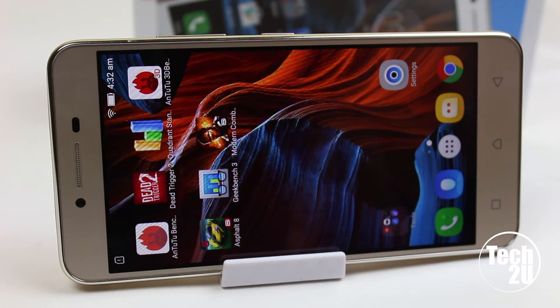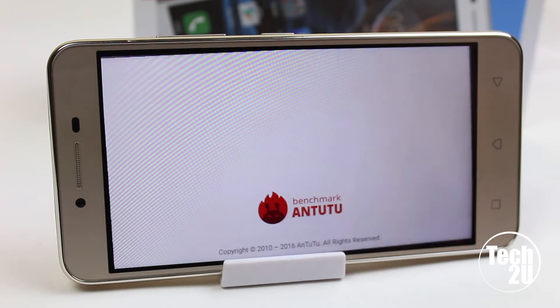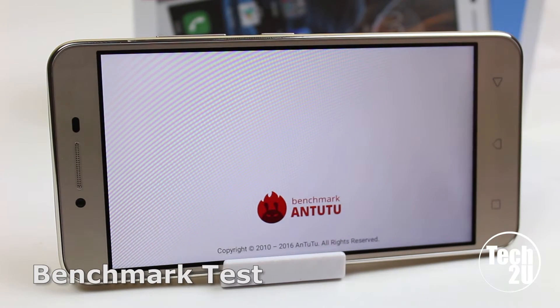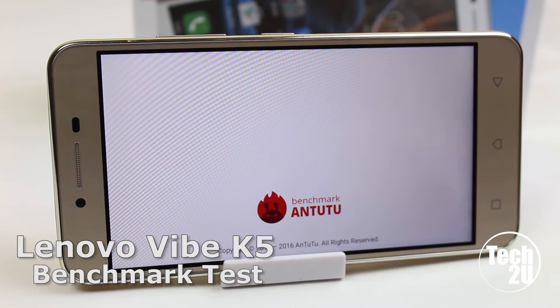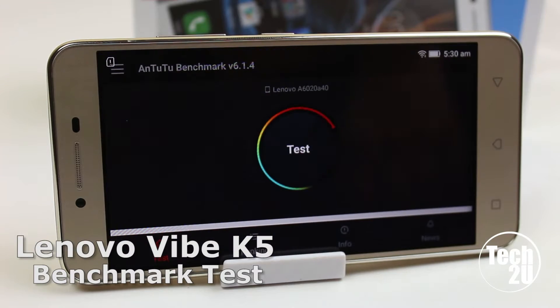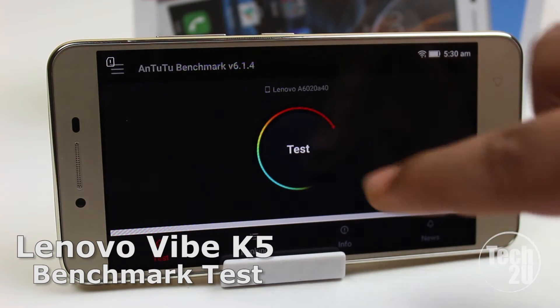Hey, what's up guys, this is Amit and you are watching the Benchmark Test of Lenovo Vibe K5. Keep watching.